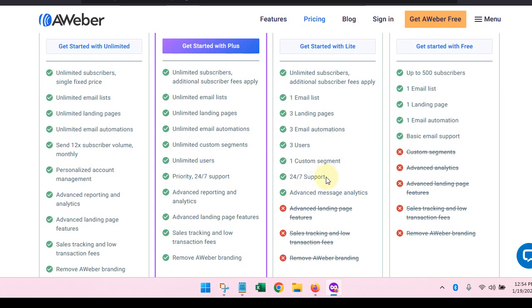With the light plan, you have one email list so you can't segment things out. You have three landing pages that you can set up, three email automations. Automation is important. And then you can have three users, so three people can sign up and be part of your email team.